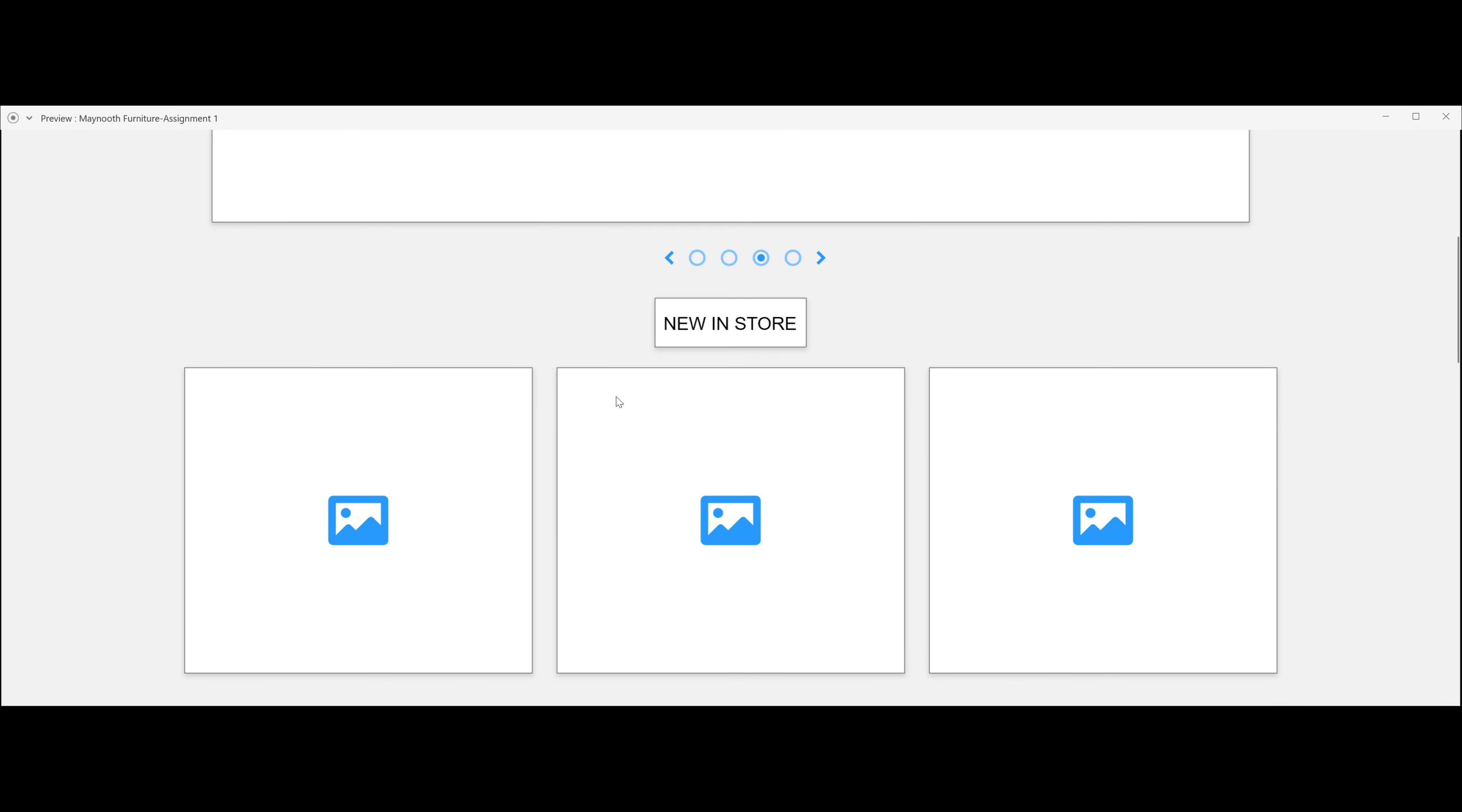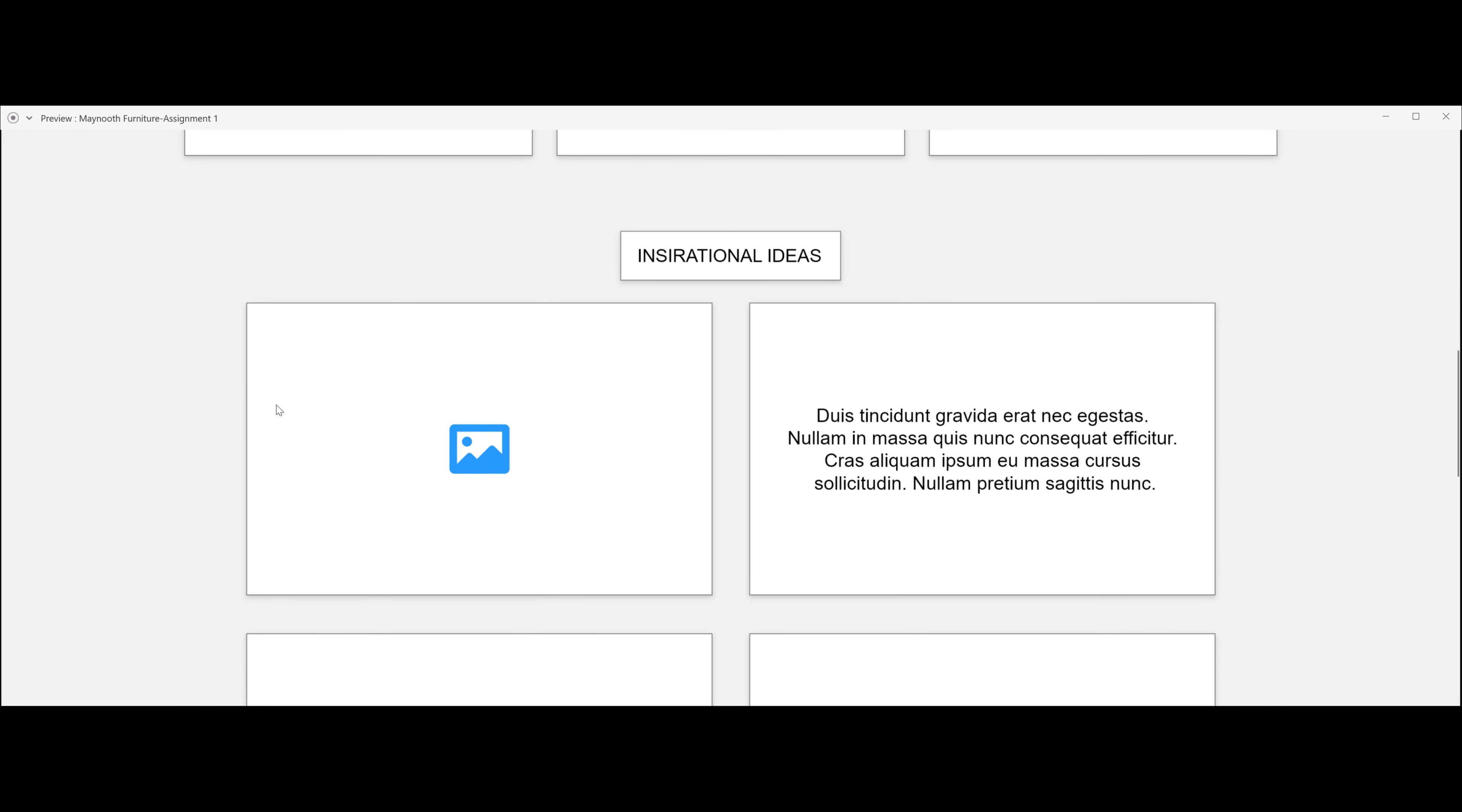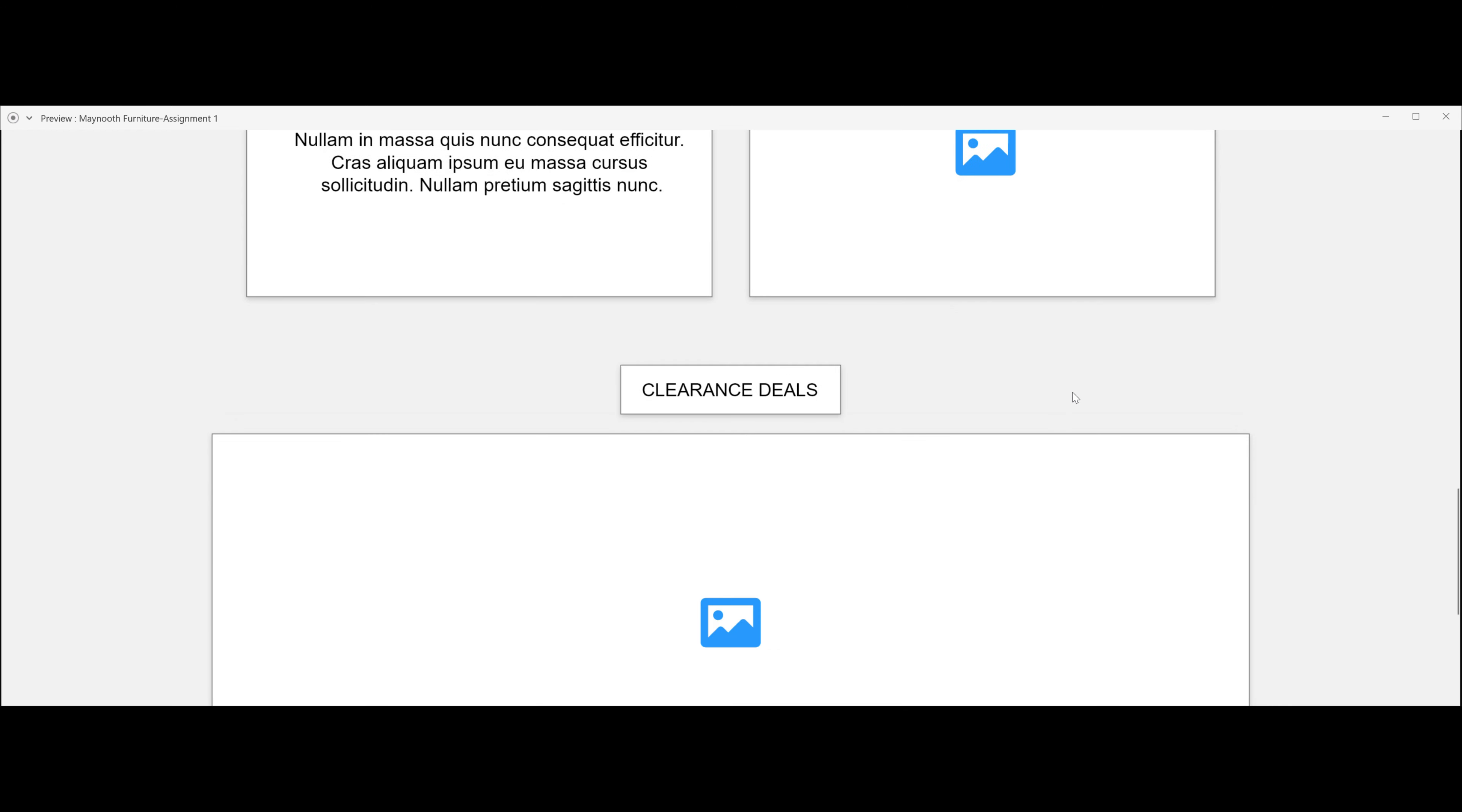Here you have a new in-store section which will have new pictures of new stuff in store. Here you have inspirational ideas, so this will give you a general idea of what you can do within your home with Maynooth furniture.